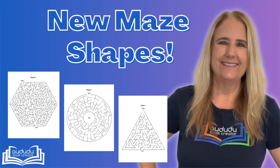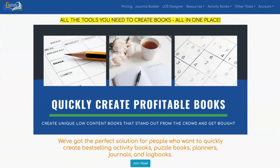We've had a major update to our maze tool. This is Sydney Meniere from Aduda Book Creator and I'm going to show you all the cool new shapes that you can create mazes in with our tool.